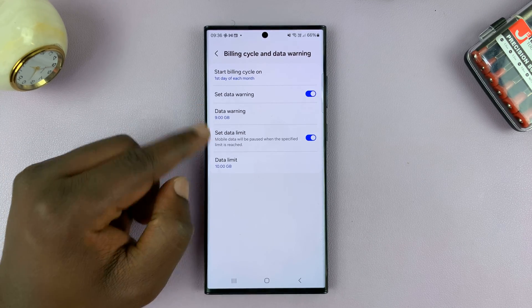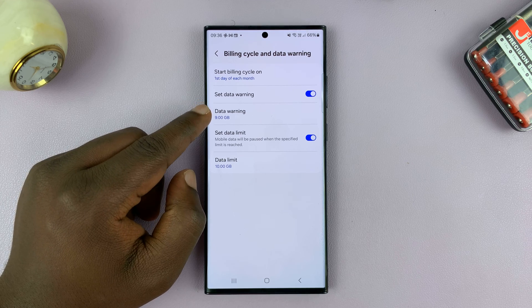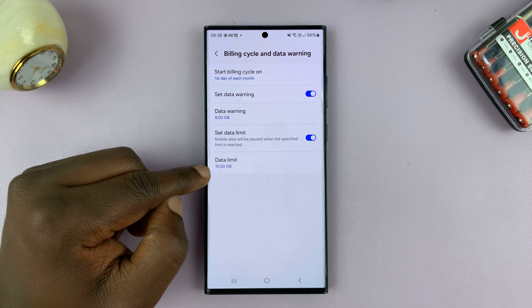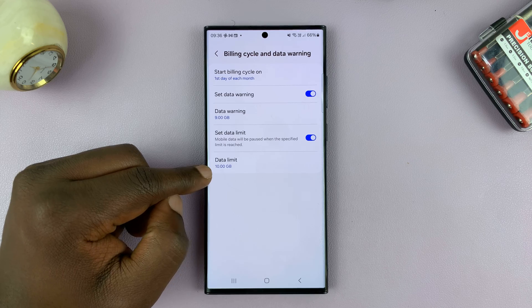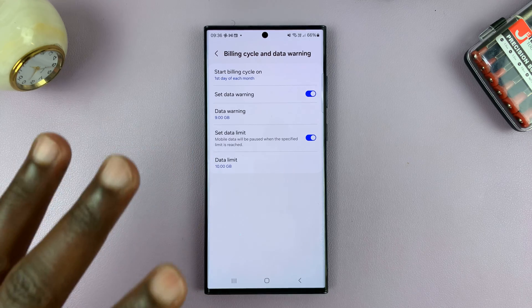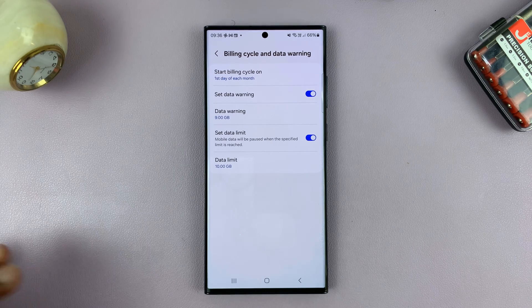And then the limit threshold is set at 10 GB. So once I hit 10 GB, my data will no longer work.